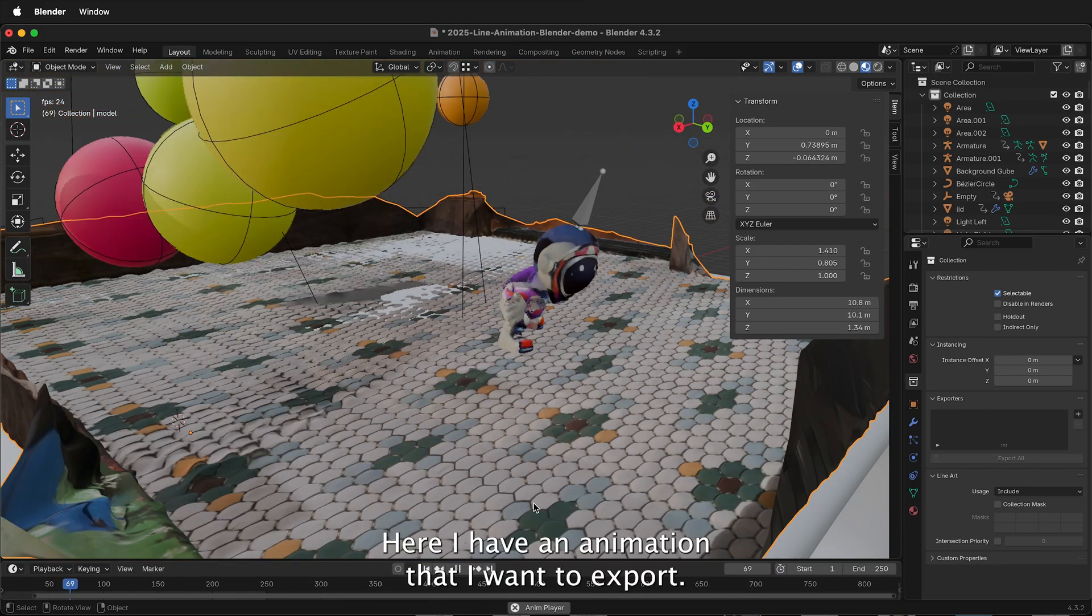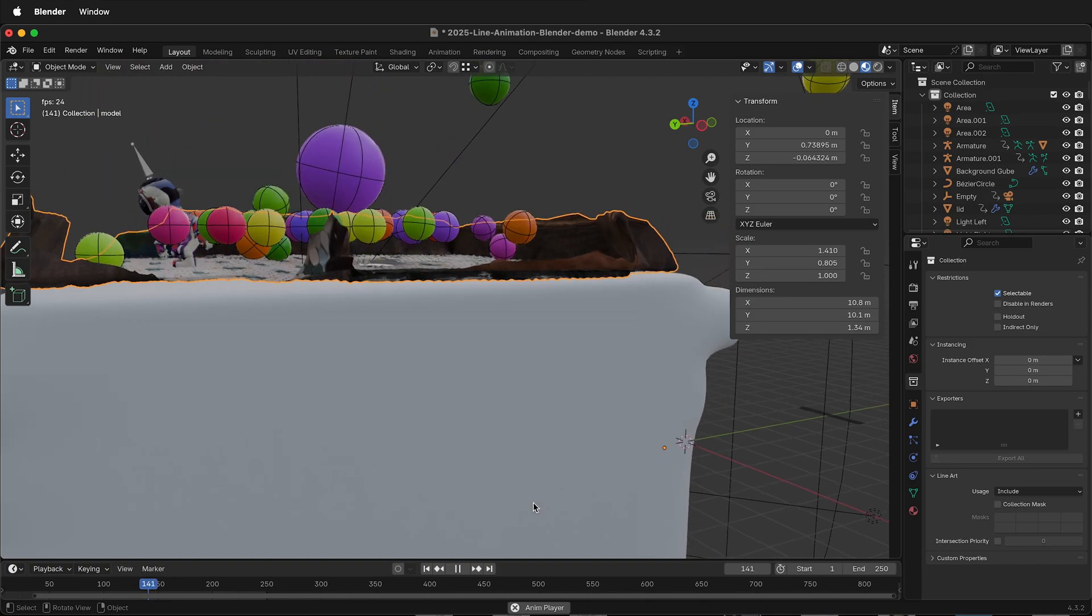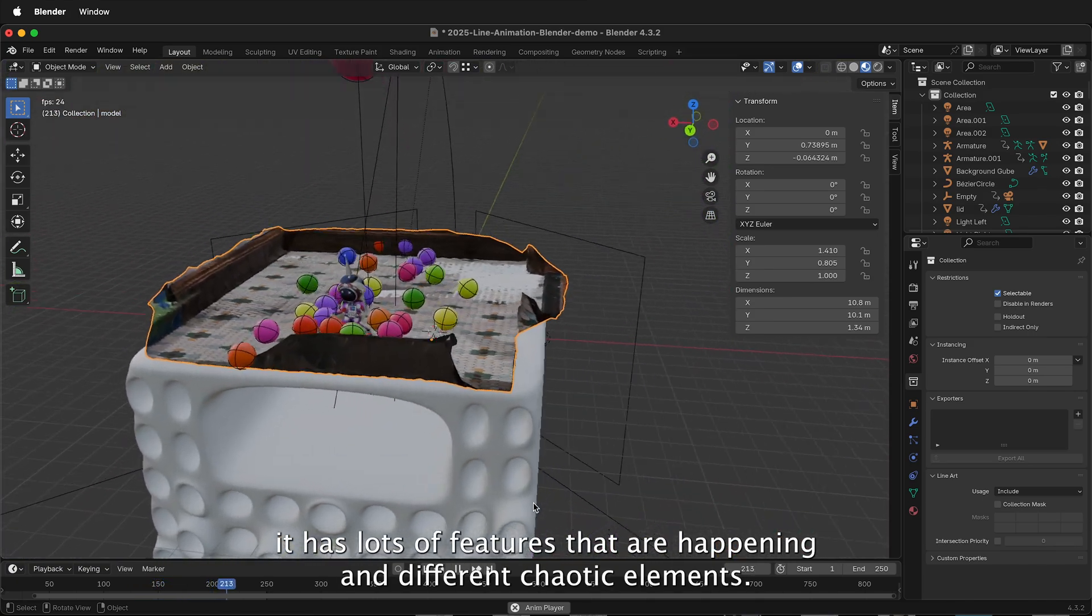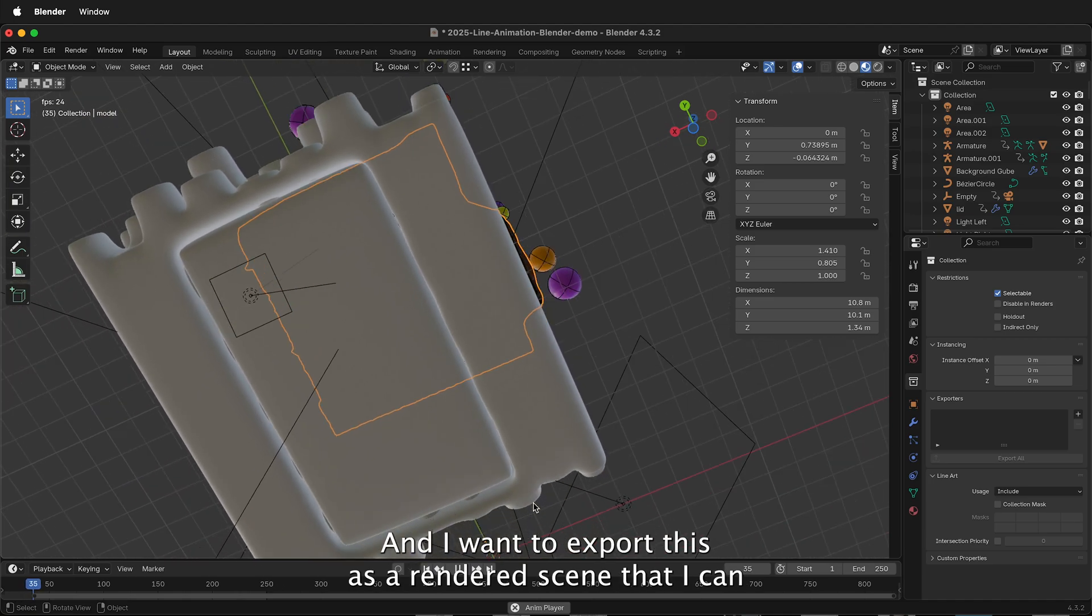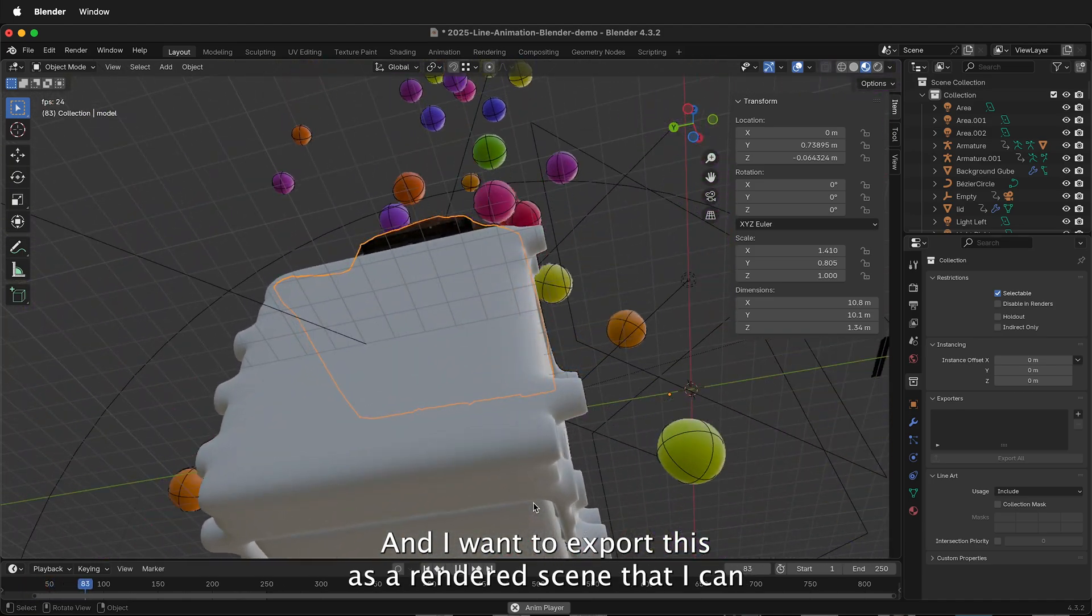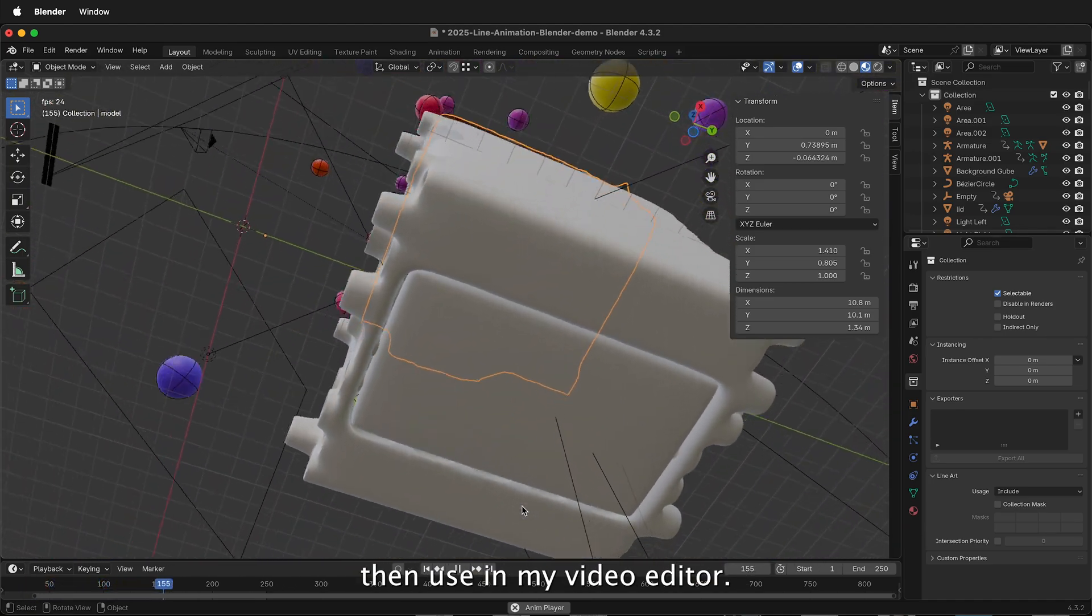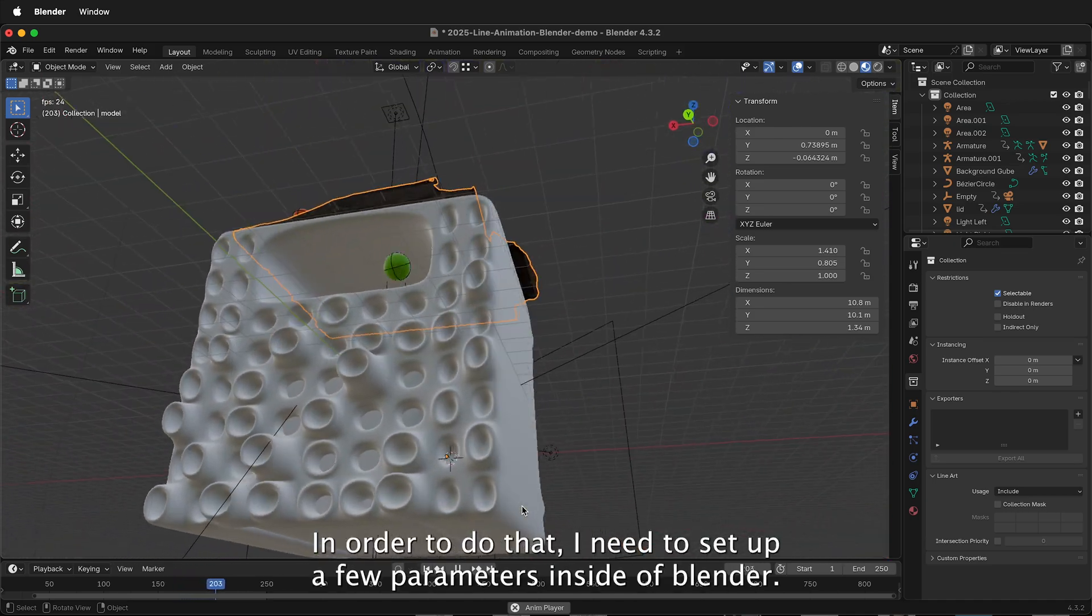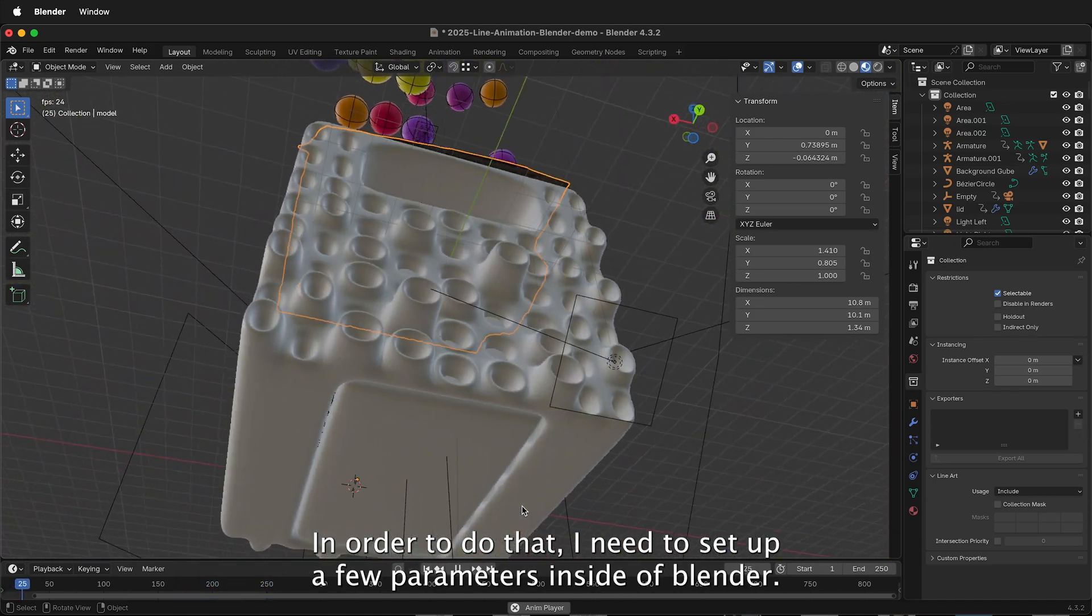Here I have an animation that I want to export. It has lots of features that are happening and different chaotic elements, and I want to export this as a rendered scene that I can then use in my video editor. In order to do that, I need to set up a few parameters inside of Blender.